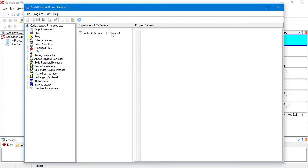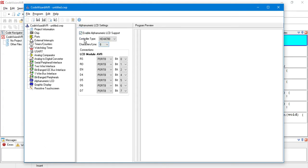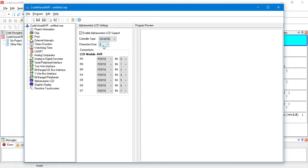We enable Alphanumeric LCD support. So, for controller type, we choose HD44780. For character per line, we choose 16, because we have 16 columns.